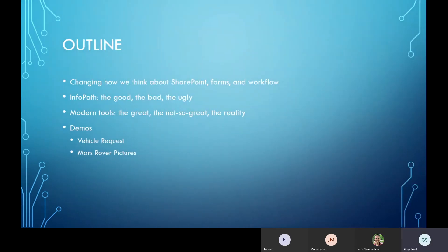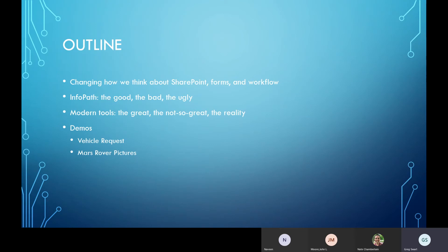Our general discussion is going to cover first how we think about SharePoint forms and workflows — the entire environment — then we'll get into InfoPath and what works, what doesn't, what needs help. We'll talk about the modern tools and the variety available, and finally I've got a couple of demo items prepared to show what's possible and hopefully get your mind moving on things you could do in your environments.